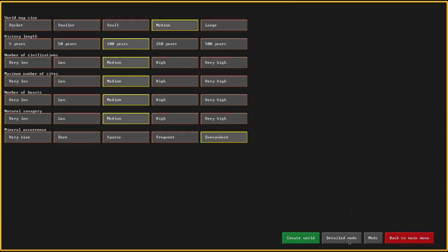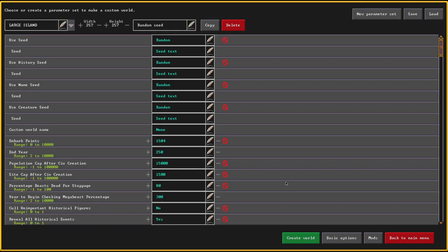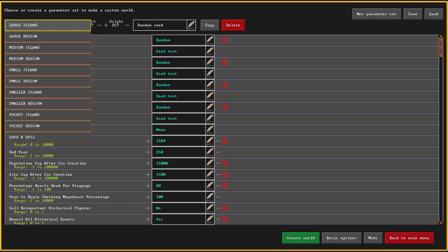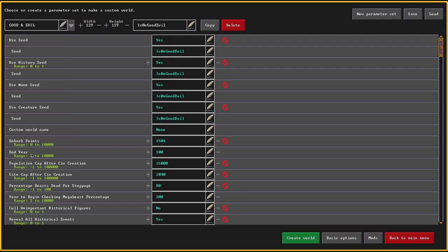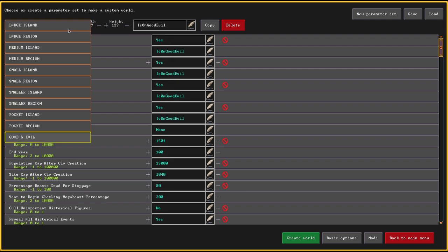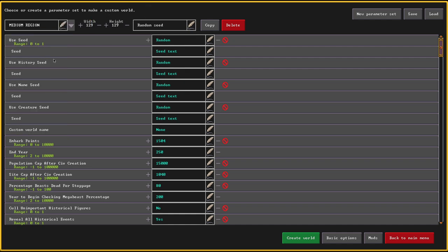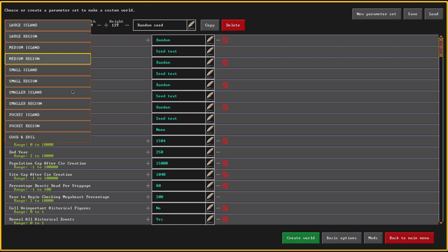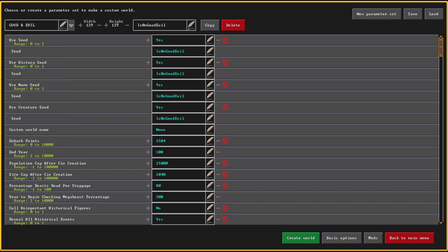Let's head on over to the world generation. I went and created a bit of a more special world. First off, this is a medium region size-wise, 129 by 129. I'm using a seed, so if you want to play along in the same world, it's the opportunity to do so. I can't good evil. That's the world seed.